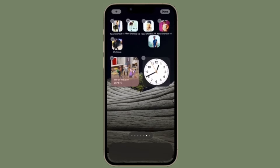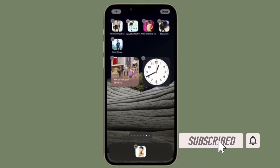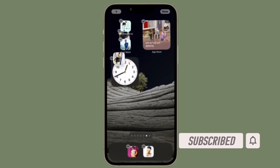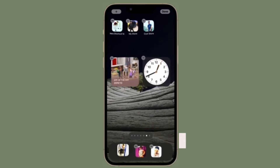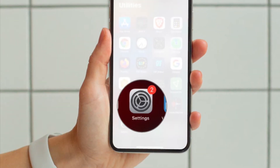Before getting started, make sure you have subscribed to our YouTube channel and hit the bell icon so that you won't miss any update from 360 Reader. To get going, launch the Settings app on your iPhone or iPad.